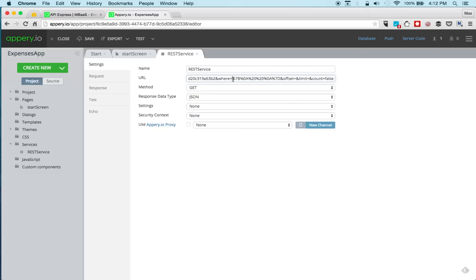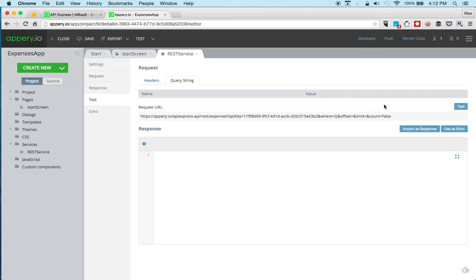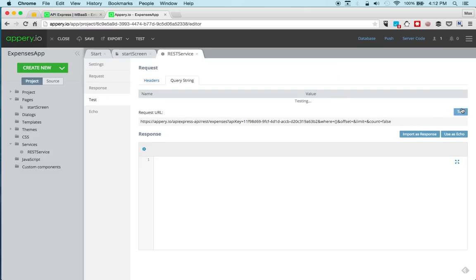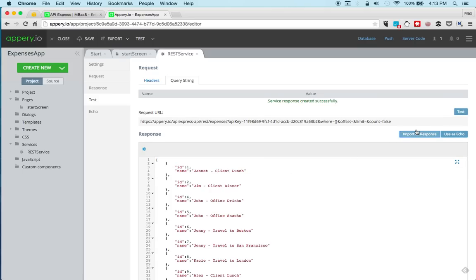And paste the URL. Now the only thing is for the where, we need to put, because we're getting all the values, an empty JSON object. And now we can go to test. Click test and test the service. So it works. We're going to create the response. And we're done with the service.